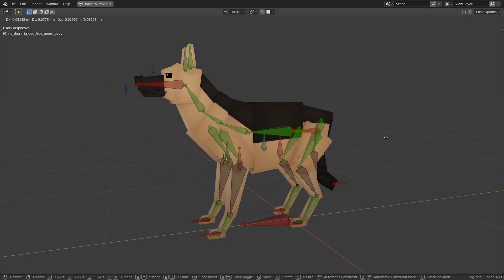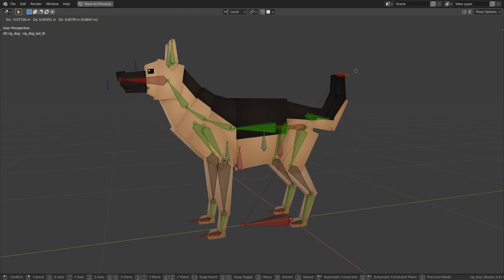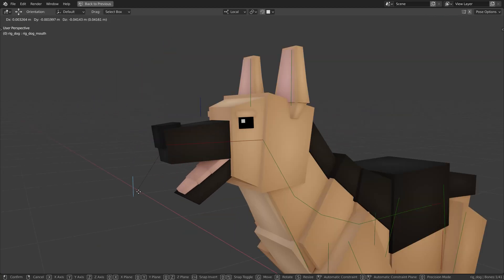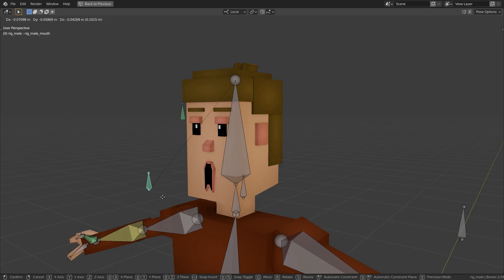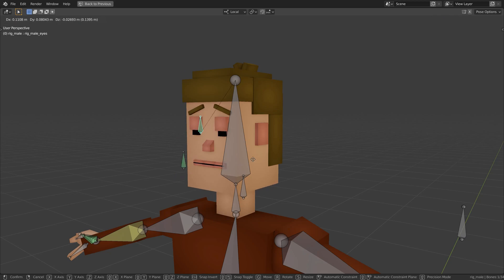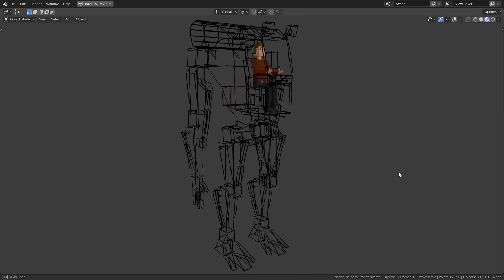In the first chapter of part 2 we will learn how to create and rig human and animal characters. There we will also learn all the important basics about rigging, so if you don't have any previous knowledge, no worries. We will also learn about constraints and drivers to make controlling these rigs much easier.